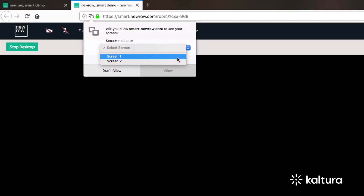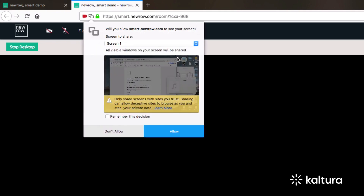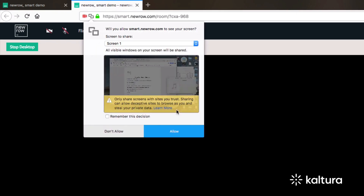If you have one screen, just select the Entire Screen option. The Allow button is now enabled — click Allow.